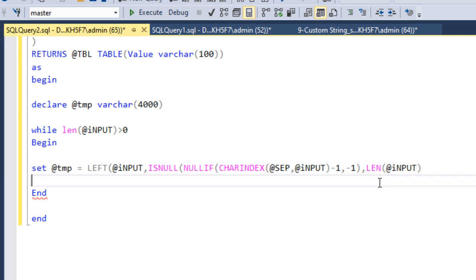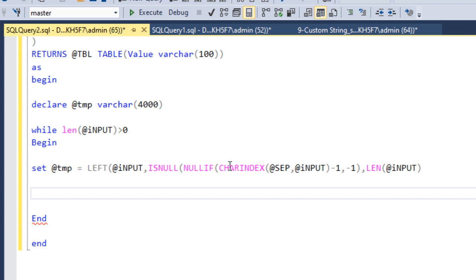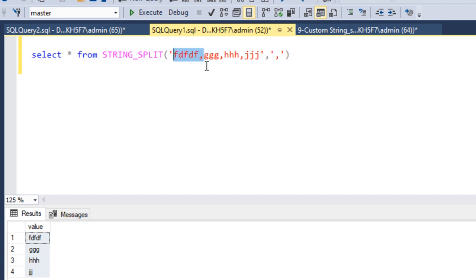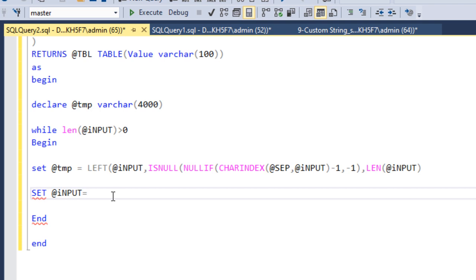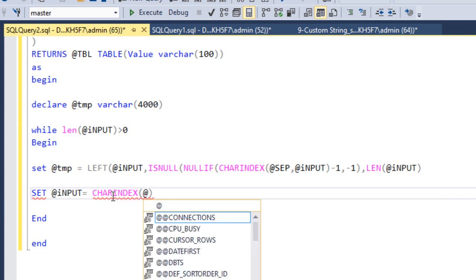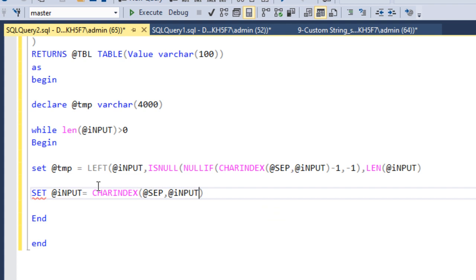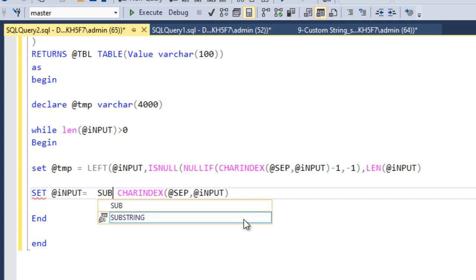So now: if CHARINDEX is minus one (no comma found), it returns the complete length of the input — the whole remaining value is captured. Next, we SET the input variable to remove what we've already fetched. We use CHARINDEX again to find the separator in the input string, then use the SUBSTRING function starting from that position.